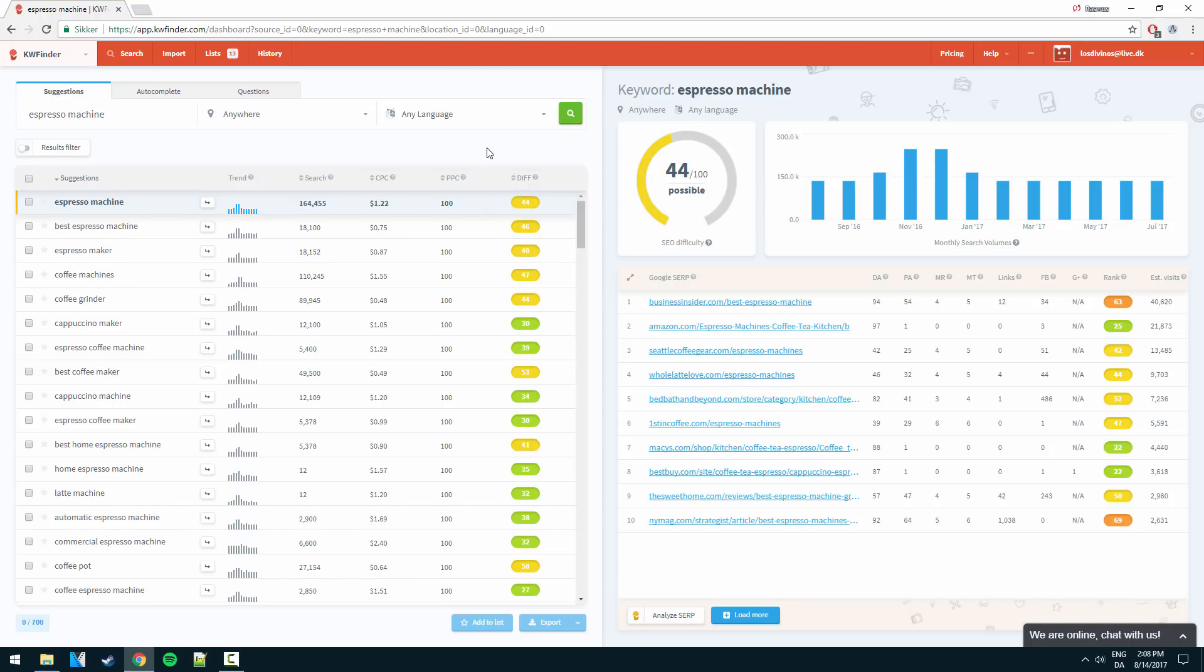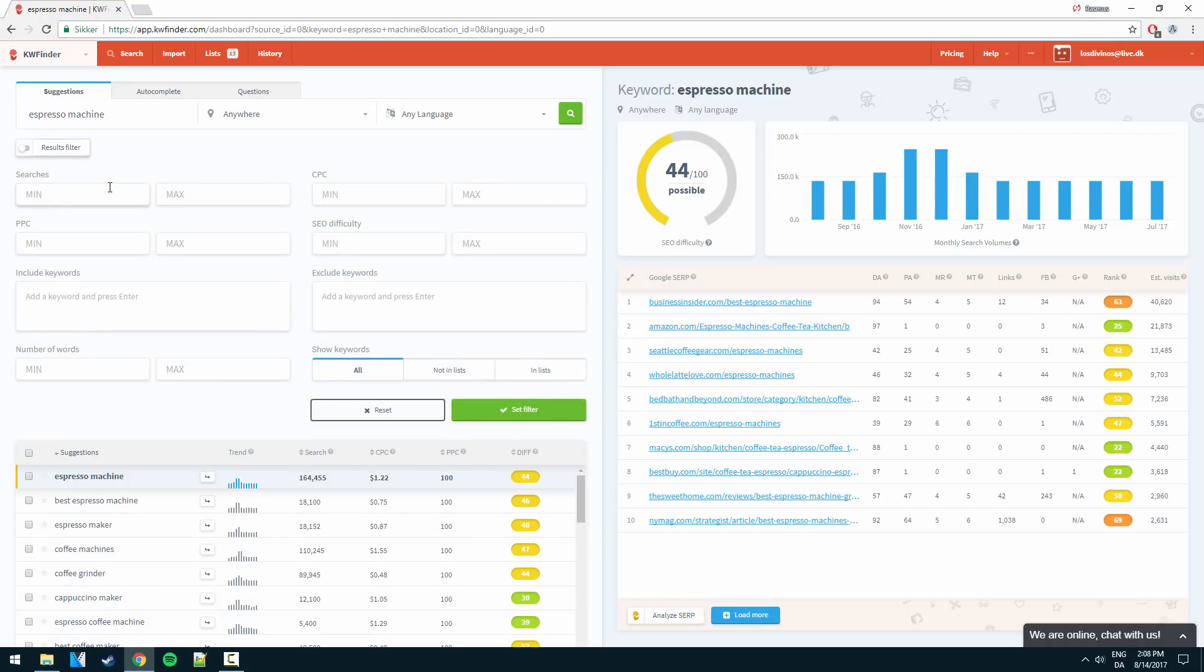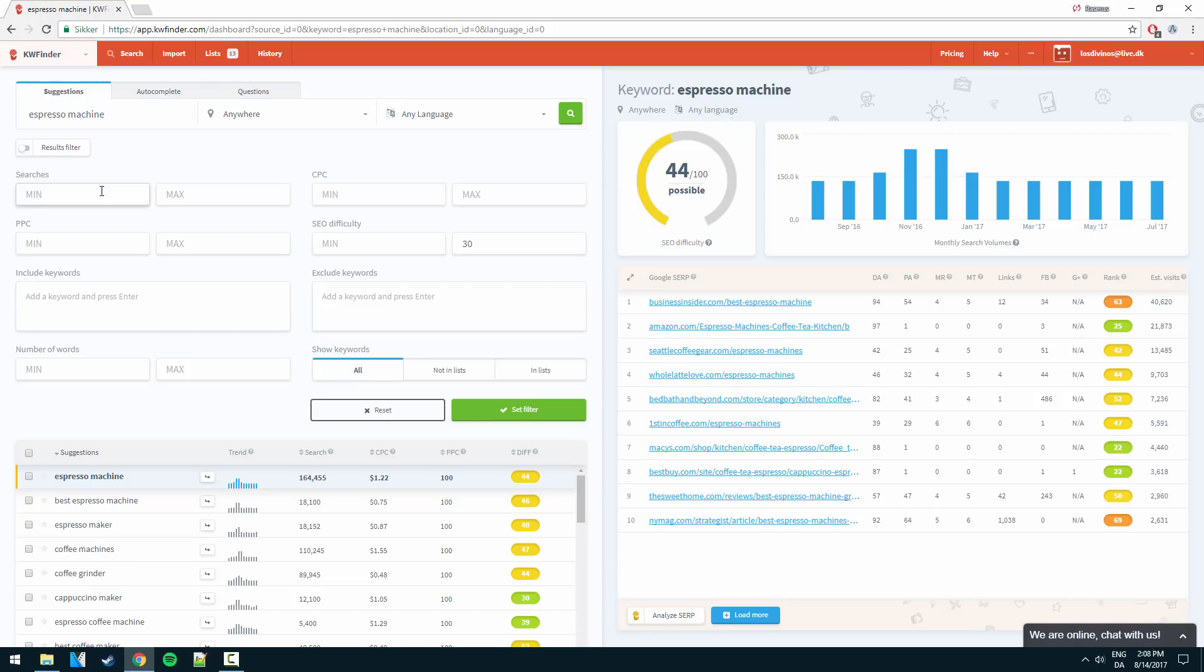Let's say we wanted to build an Amazon affiliate website around espresso machines. Well what we could do was to add some filtering here. Let's say we want the difficulty to be no more than 30. On top of that we want keywords that has at least 200 searches a month but no more than let's say 15,000.